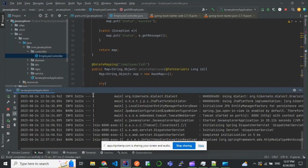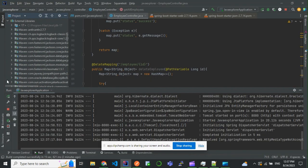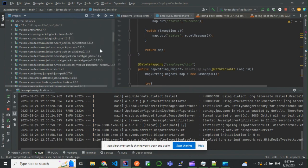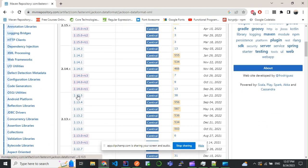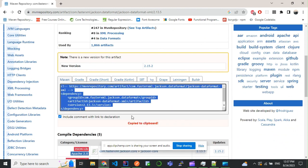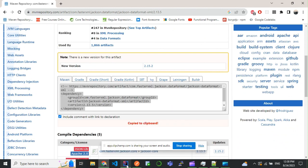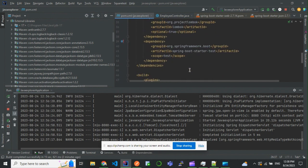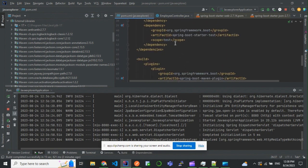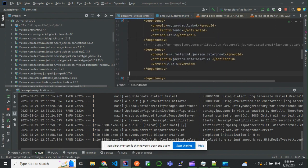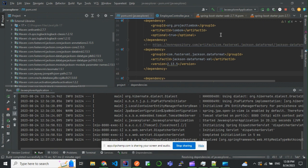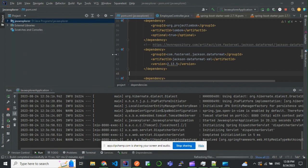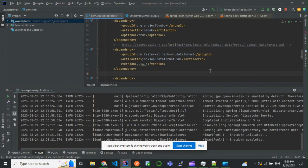So we want to add a dependency. If you see here, the dependency version for Jackson is 2.13.5. I'll copy this and include it in pom.xml. Then I'll restart the application.